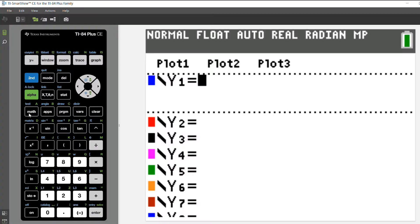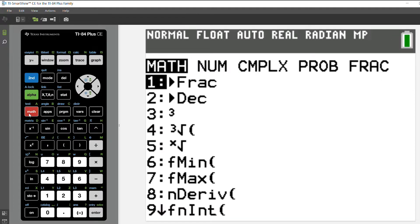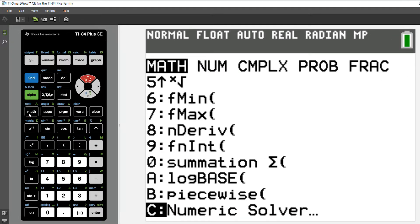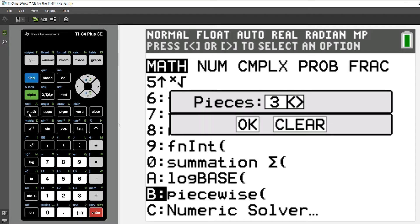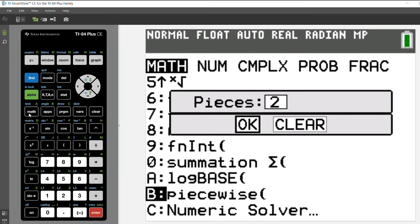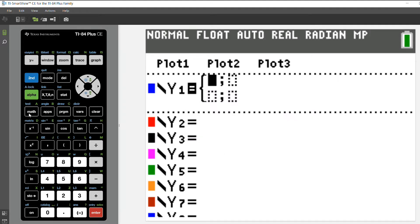First, I've gotten to the y equals menu and I want to put in a piecewise template into y1. I'm going to press math - the piecewise template is down towards the bottom - so I'm going to choose piecewise, and then I'm going to choose to use two pieces. You can choose up to five different pieces for your function.